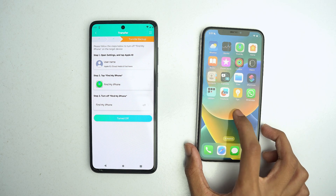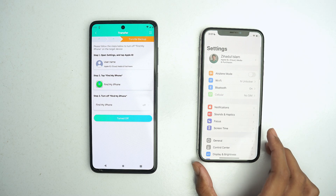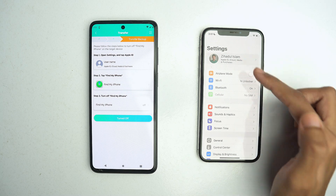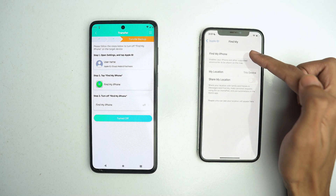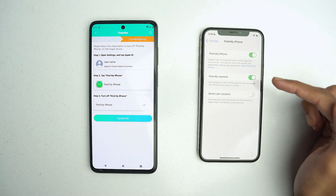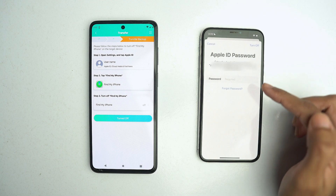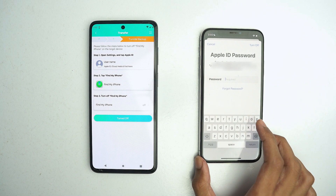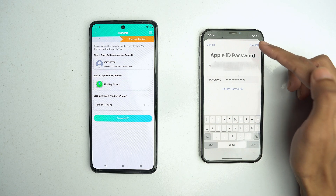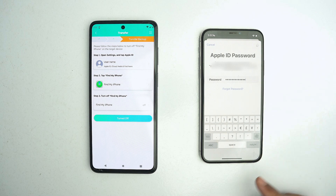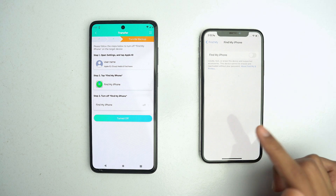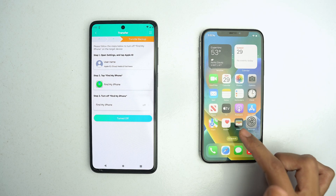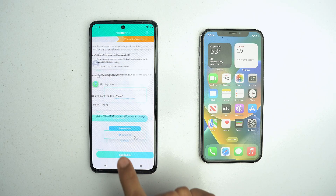After that, you have to go to your iPhone Settings. Click on your Apple account and go to Find My. If your Find My Device option is turned on, you have to turn it off. It will ask for your Apple ID password, so type it here and click on Turn Off. When Find My iPhone is turned off successfully, come back.